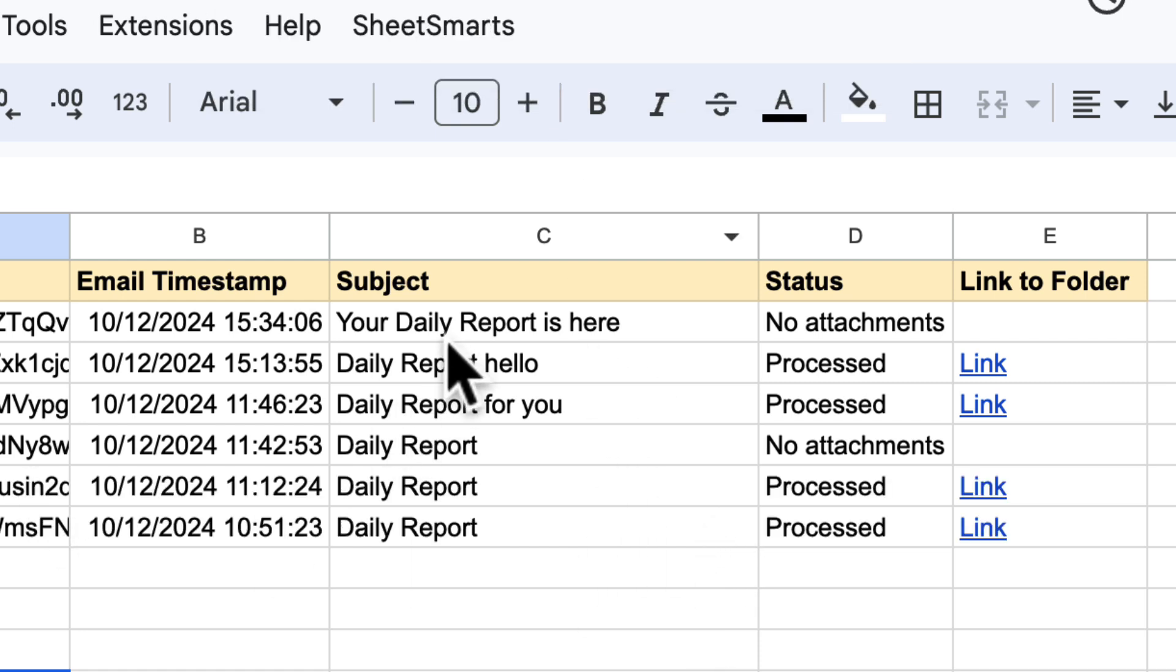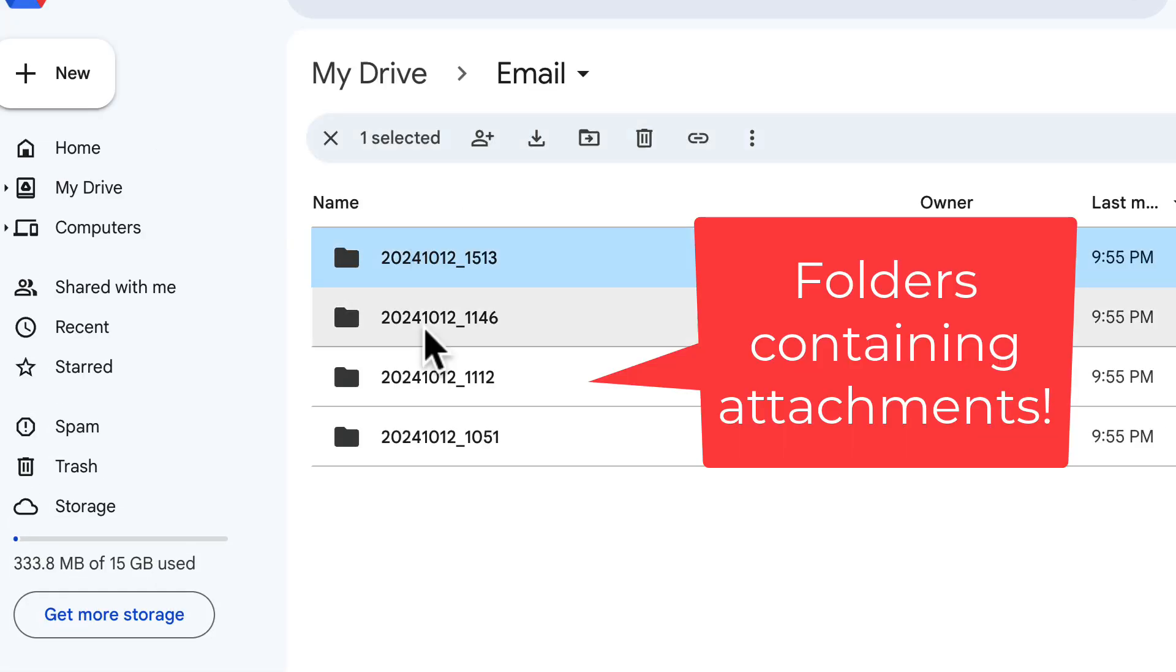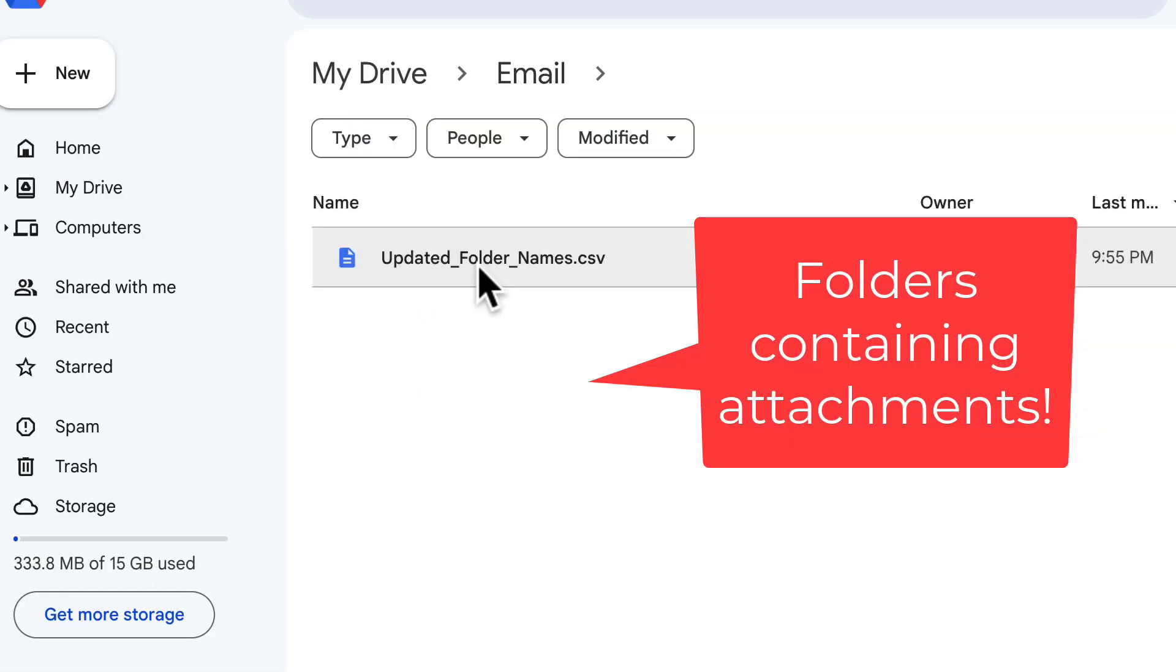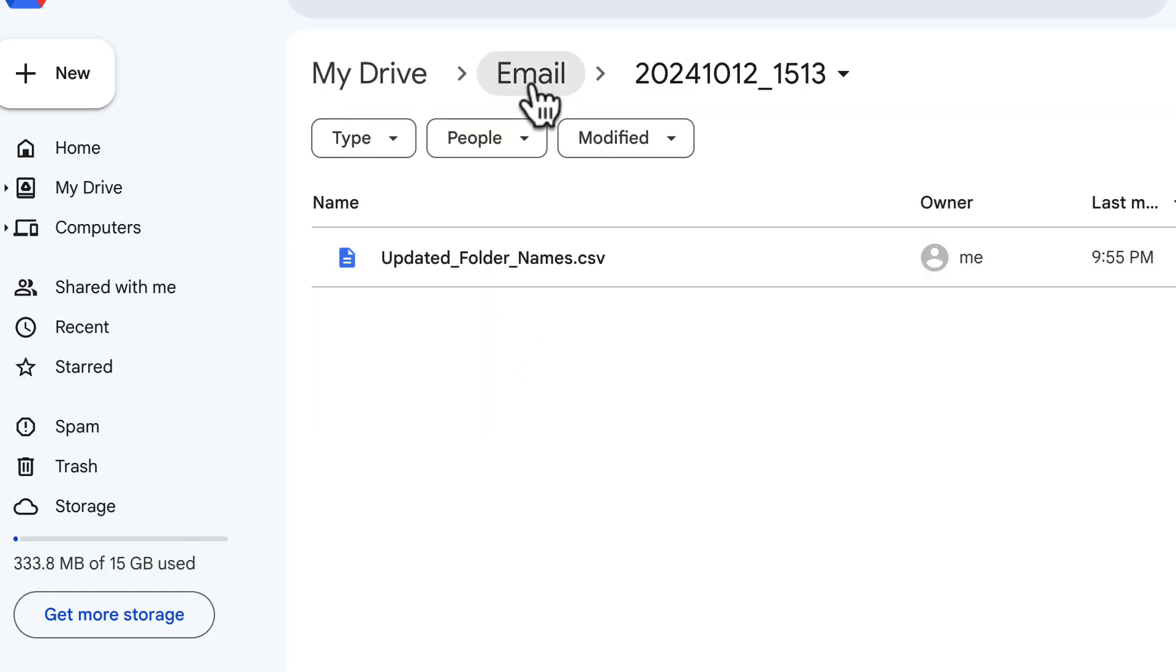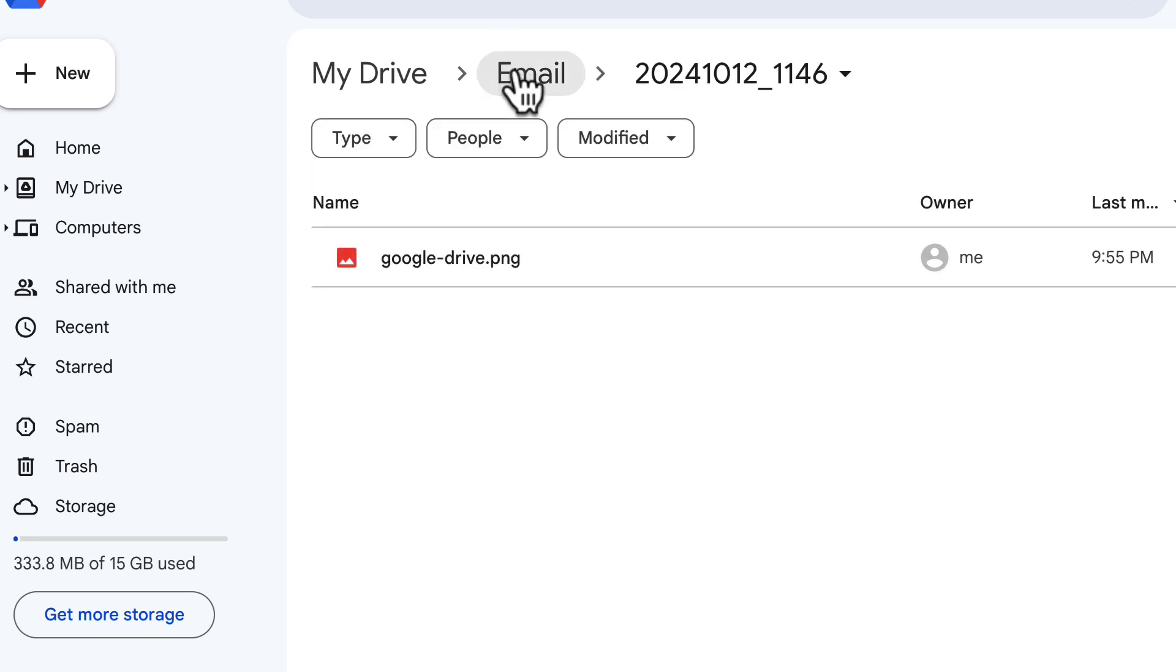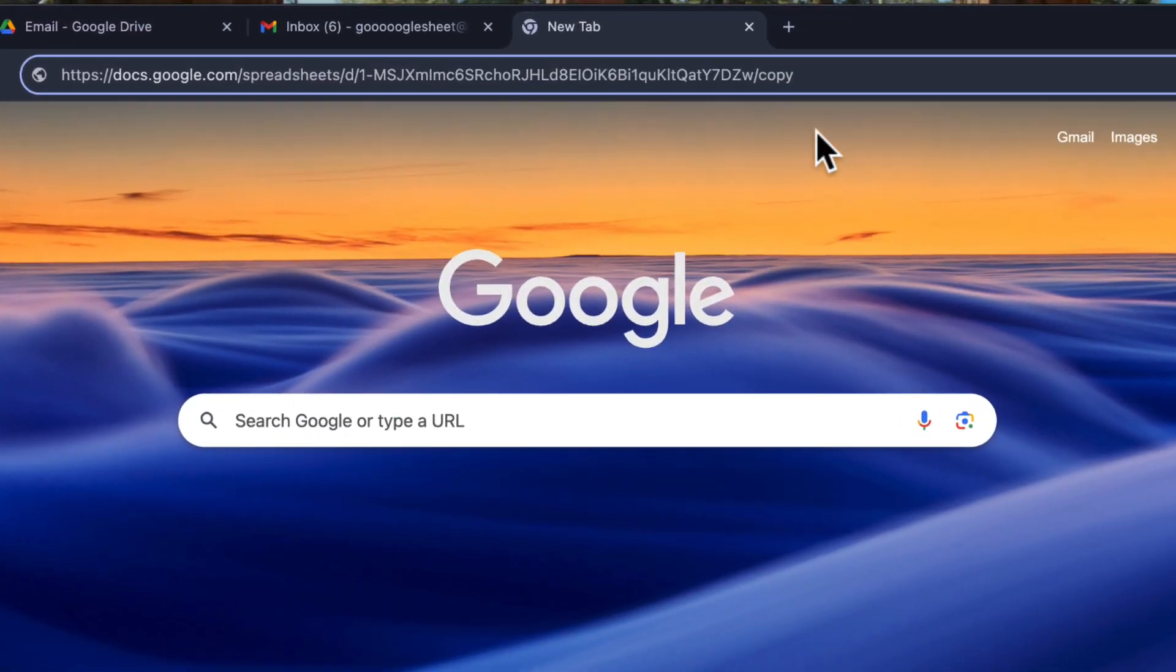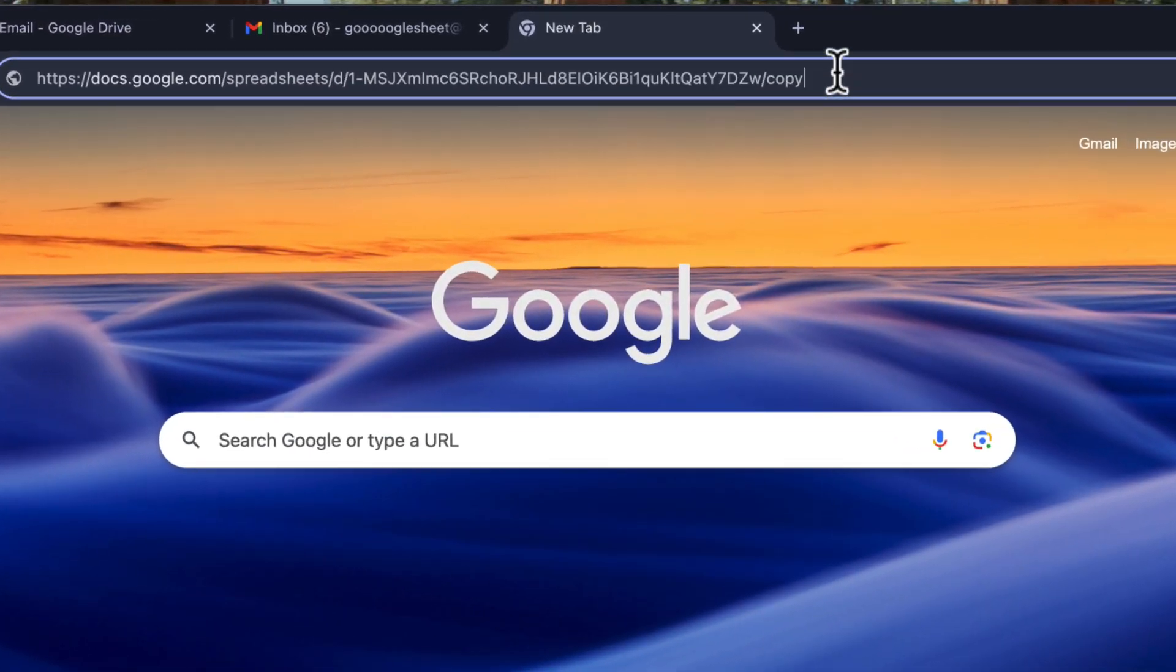This is perfect if you receive a lot of attachments, like reports or invoices, and want to keep everything neatly organized. It's a simple process, and it'll save you tons of time. Let's dive right in.